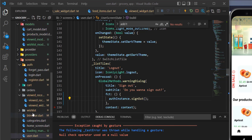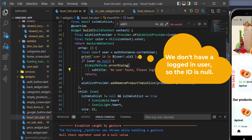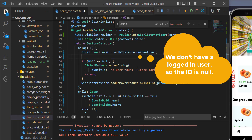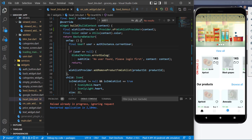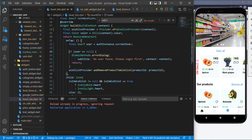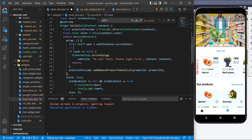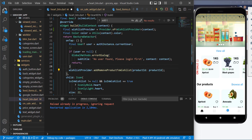Let's go to the heart button and see what's wrong. I think the issue is that I'm printing the ID here but we don't have an ID. I'll remove that line and restart the application. Now it works — we can only print the ID if the user is already logged in.